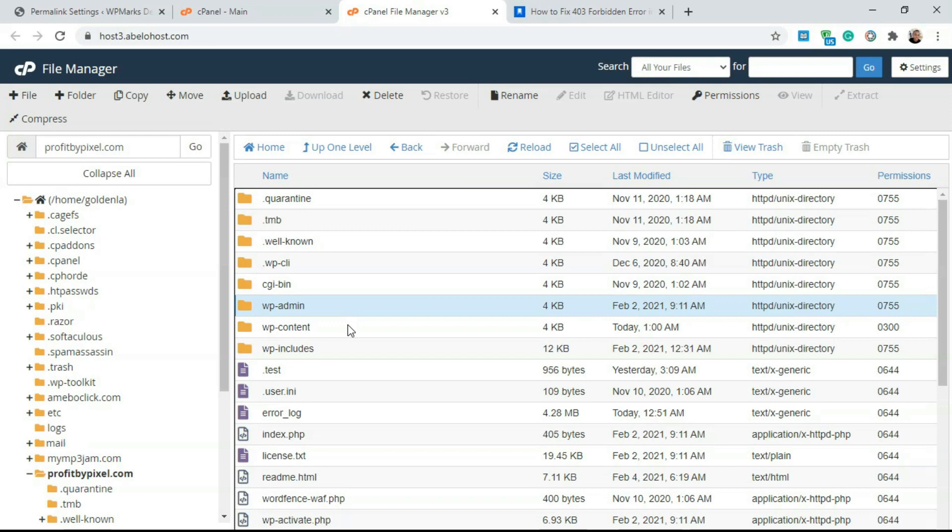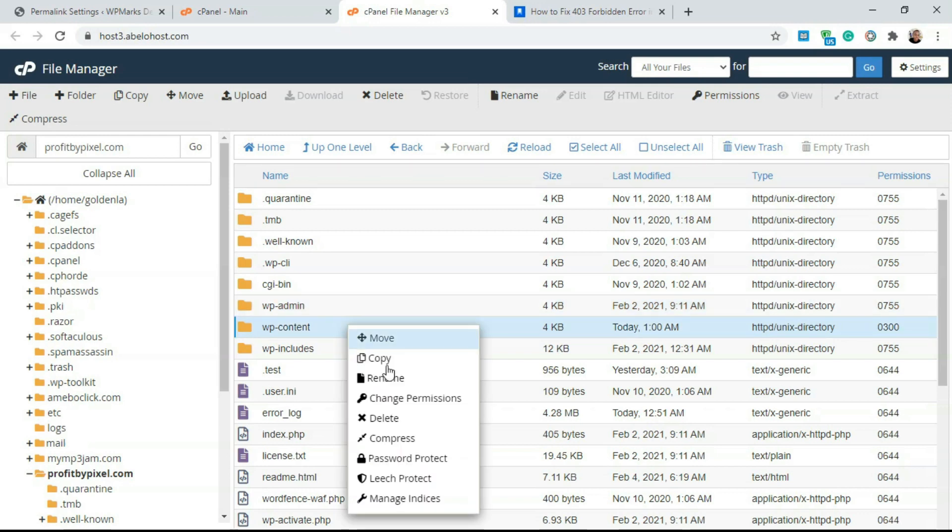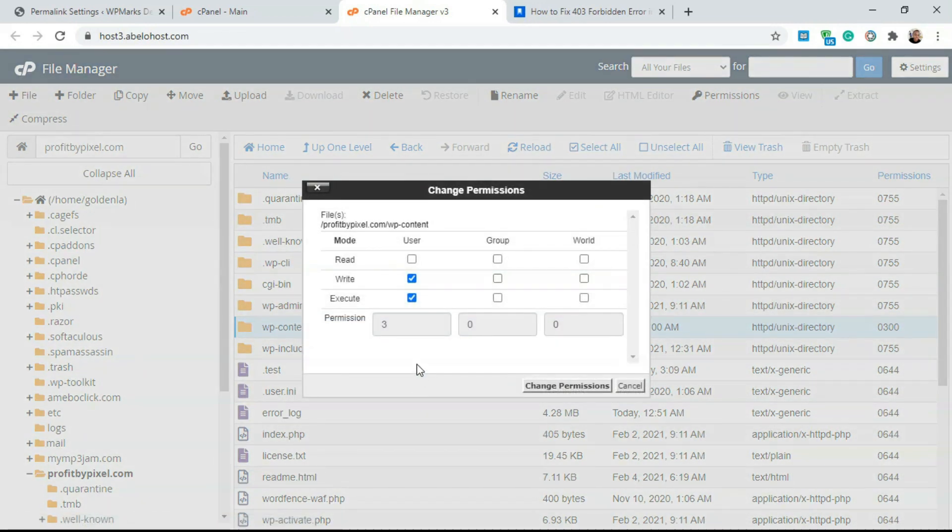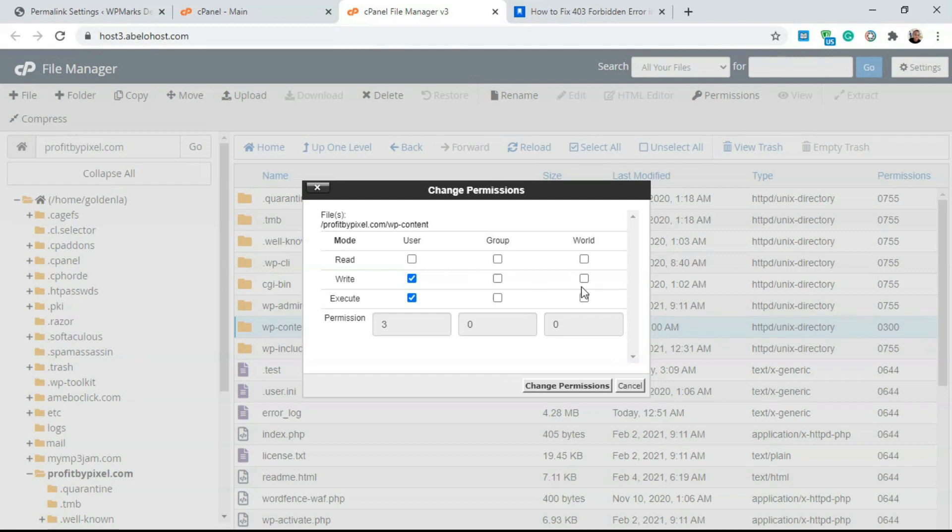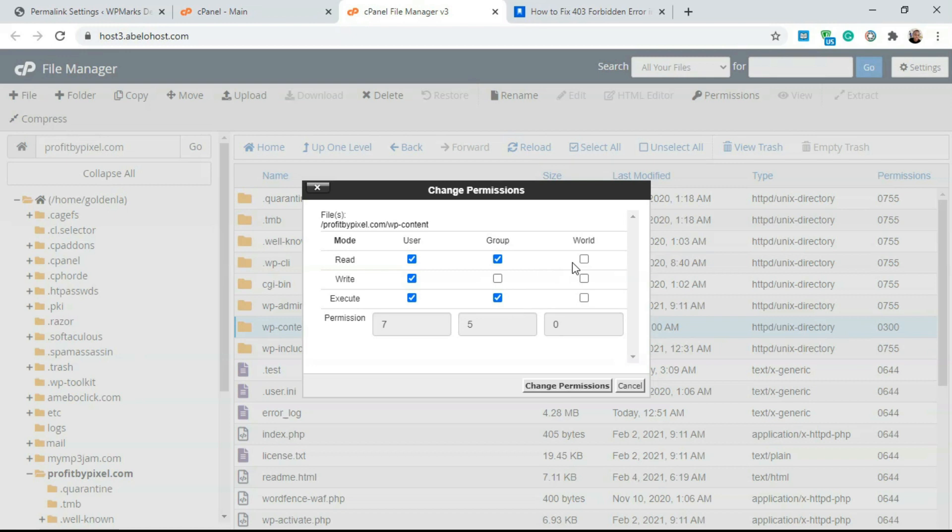If I right click on this and I go to change permissions, you're going to notice here the permissions for this WP content is all wrong. To make it 755, you just have to check everything for user, check only read and execute for group, and read and execute for world also. Once you do this, you should have 755.